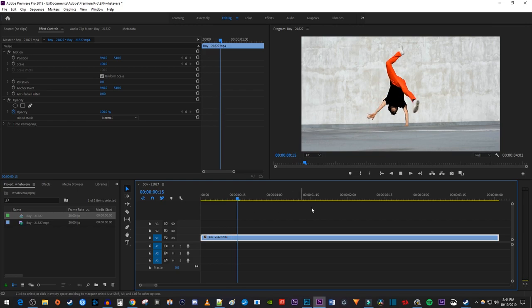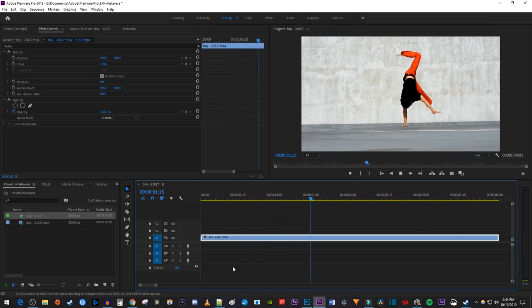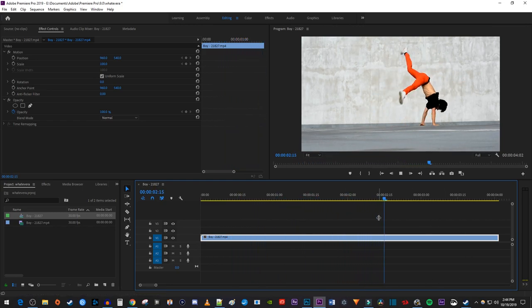To get started, I just added a video clip to my timeline that I'd like to add a screen pump effect to.